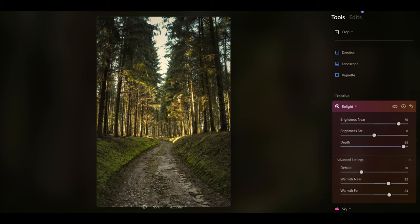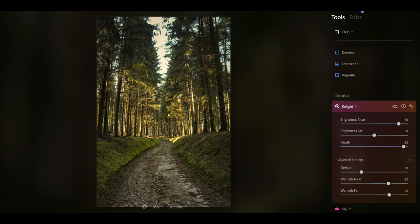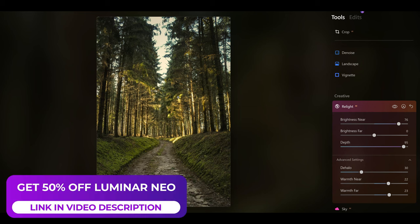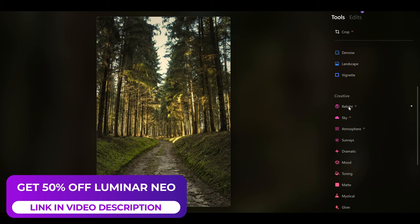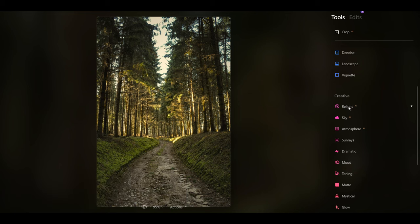Now if I have a look at the before and the after, you can see this is the before and this is the after. We've balanced the light in the image and added tone and colour to just make it even better. You can also use all the tools alongside the Relight AI tool to make it look even more impressive.